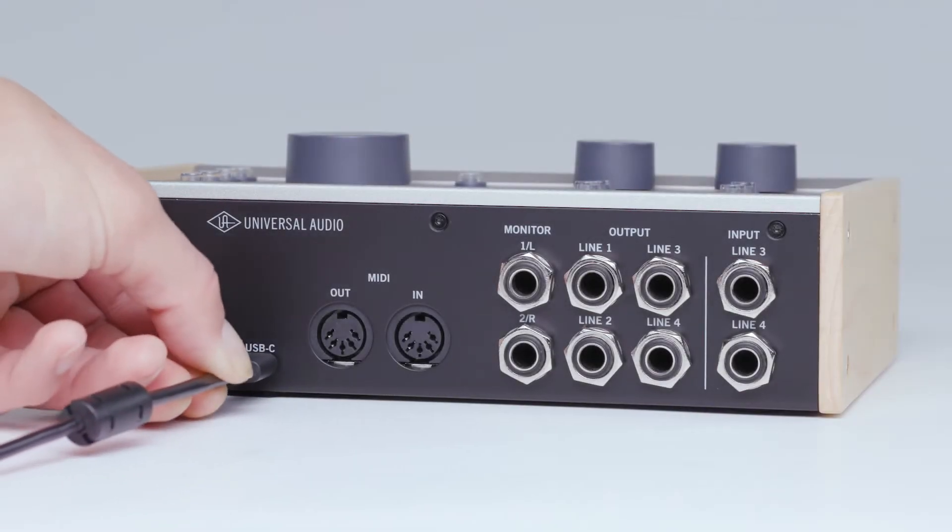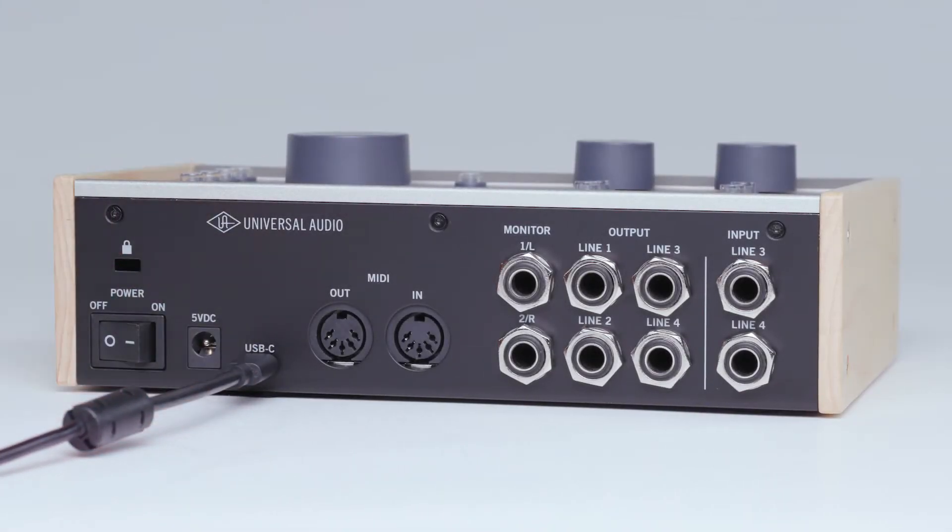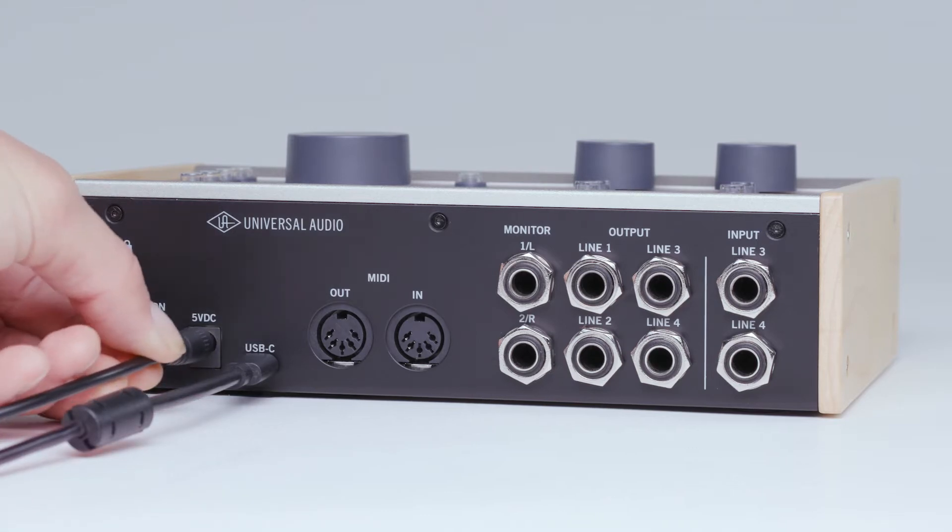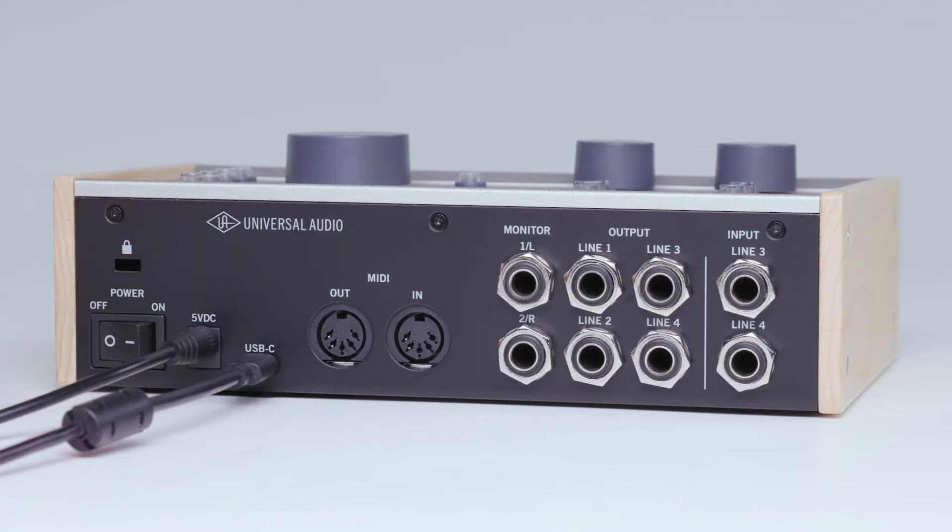Volt 476 may work with USB bus power, but only in limited situations, so it is best to always connect it to the included power supply.